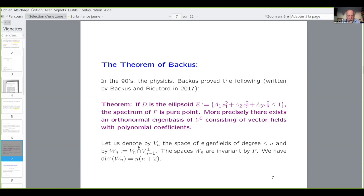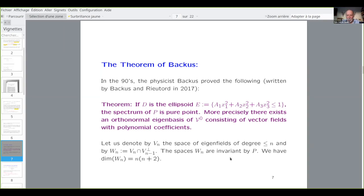I denote by VN the space of eigenfunctions of degree less or equal to N, and WN is the orthogonal complement of VN-1 intersected with VN. The spaces WN are invariant by P, and since they are finite dimensional and P is self-adjoint, they consist of eigenvectors. The goal will be to show that the spaces WN are invariant by the Poincaré operator. We can compute the dimension, which is N(N+2).